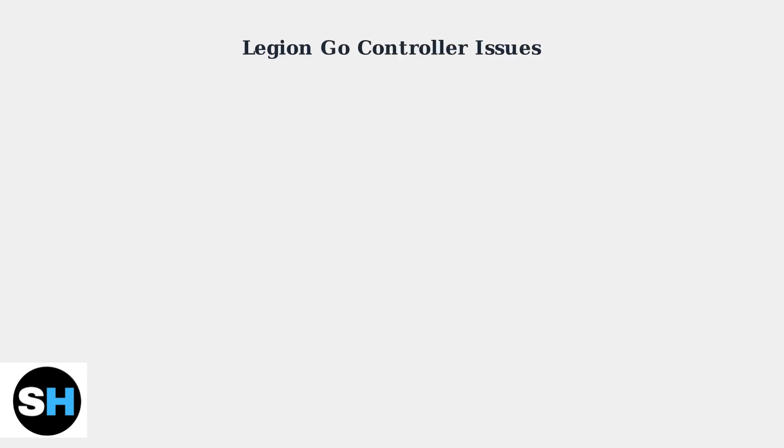Legion Go controller problems are common but most can be fixed with simple troubleshooting steps. Let's address the main issues and their solutions.